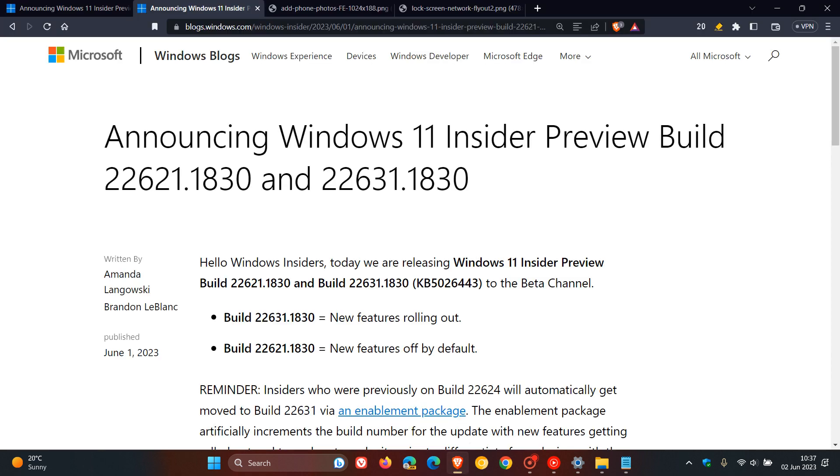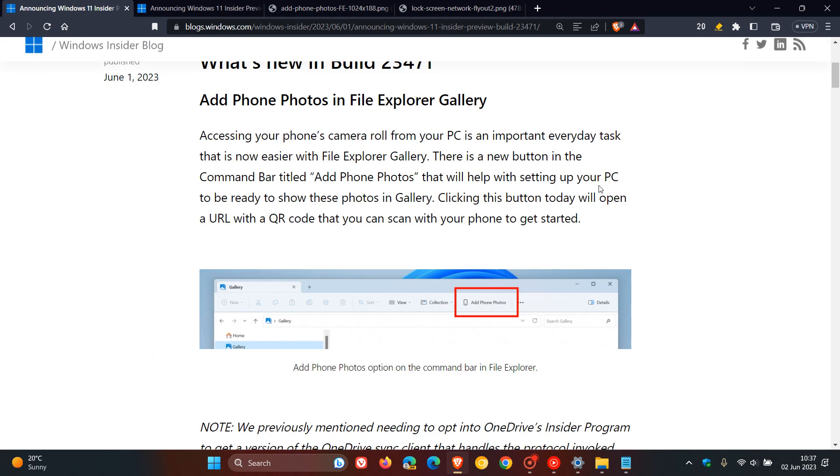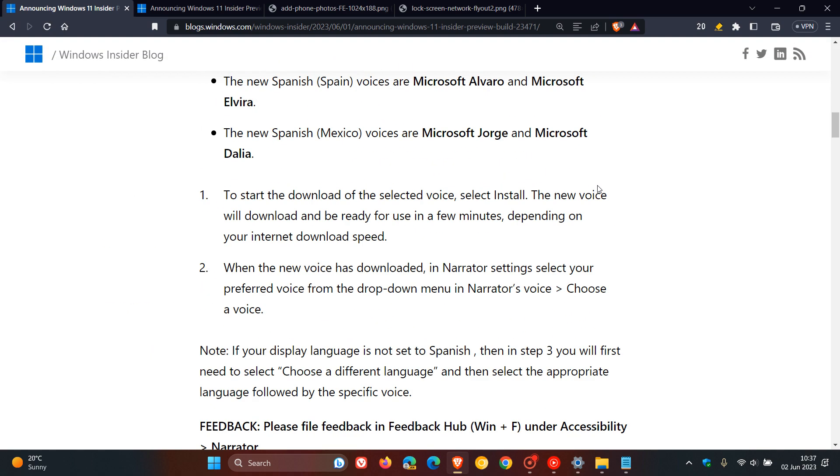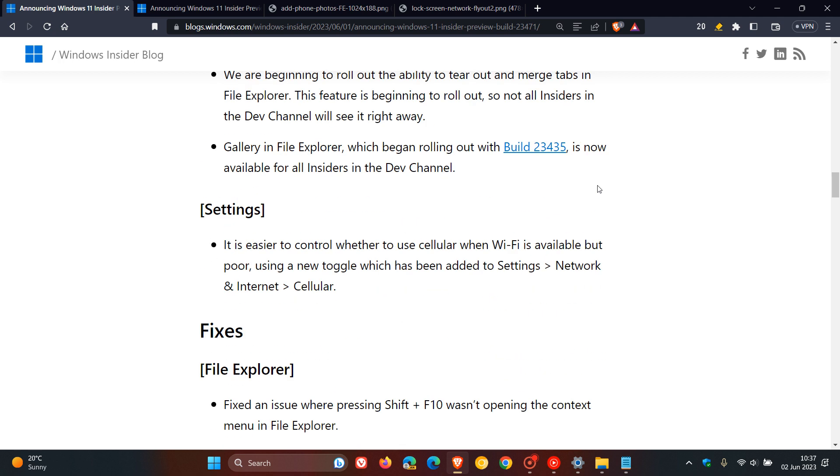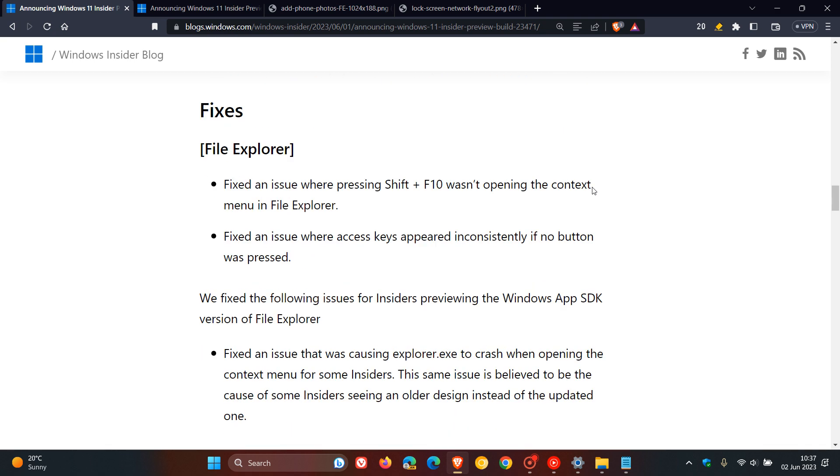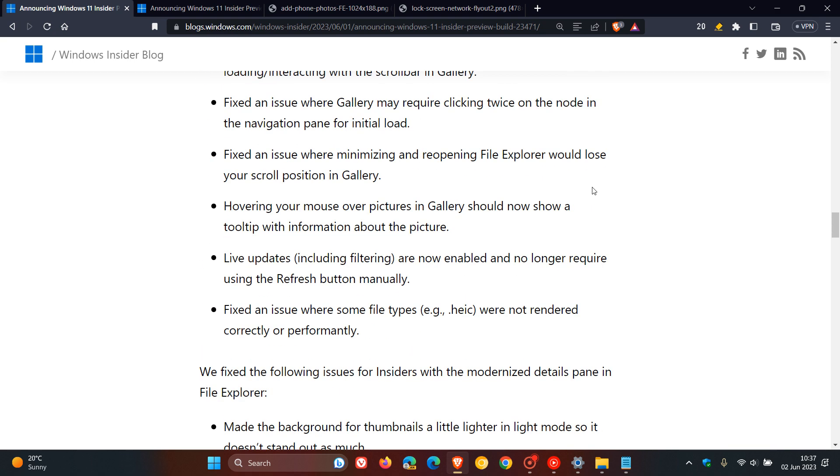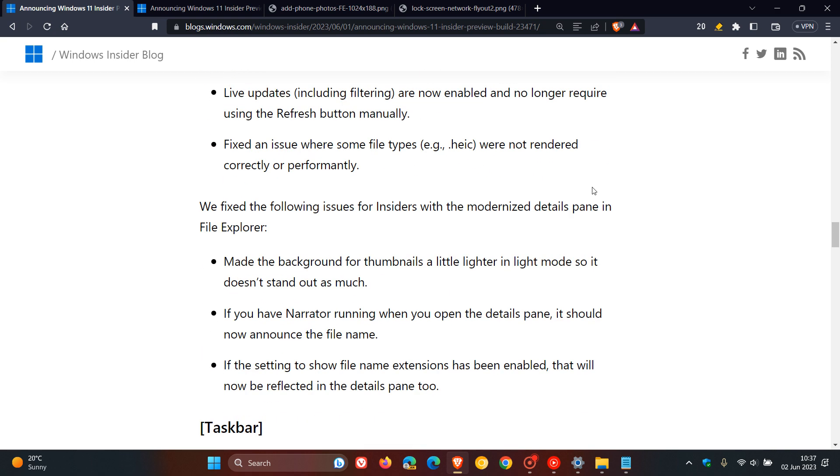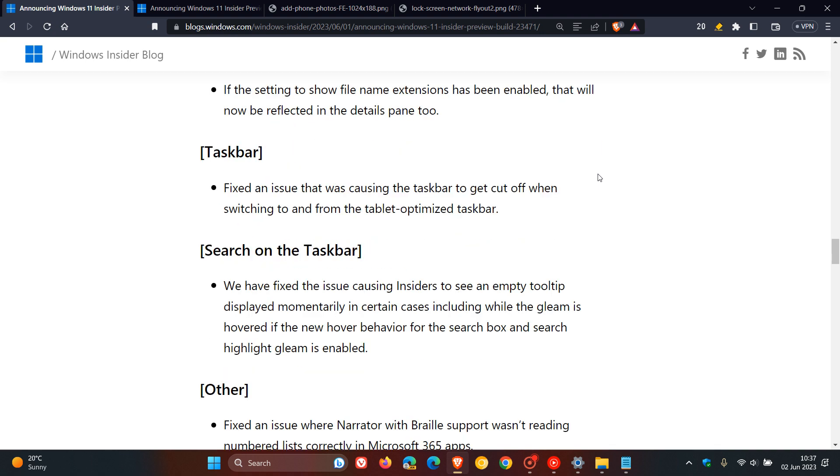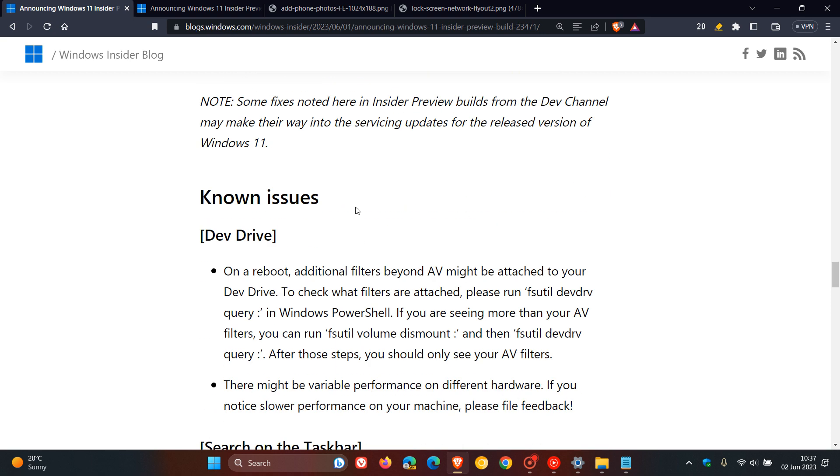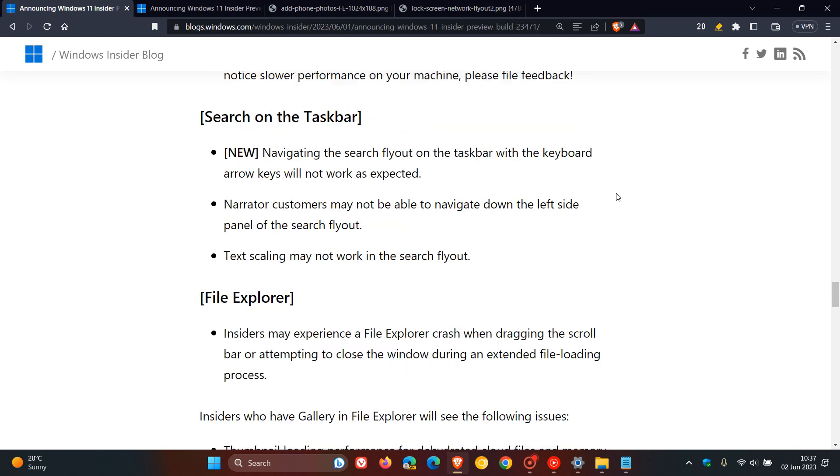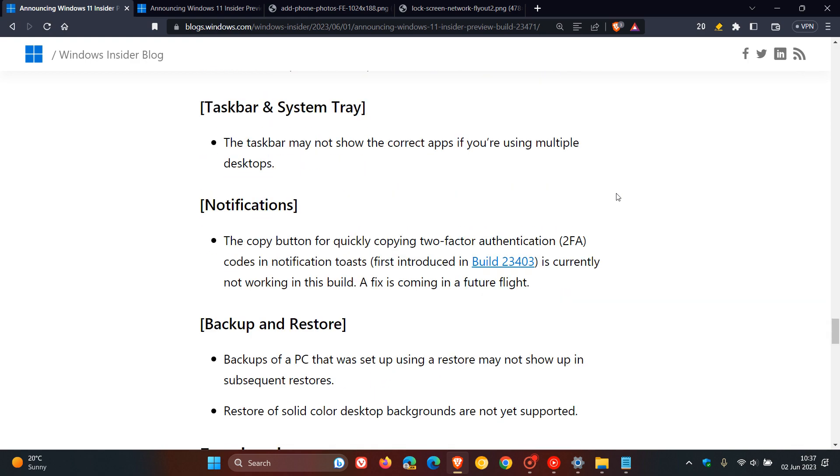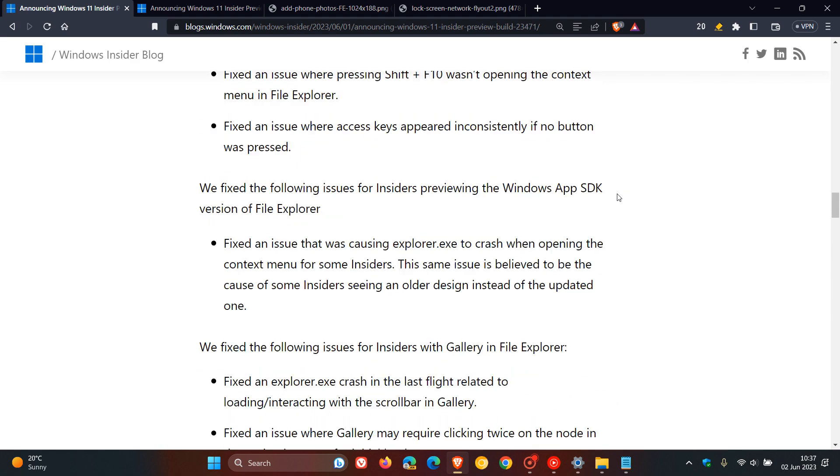If we head back to the release notes for build 23471 for the dev channel, over and above those new improvements and fixes which we've had a quick look at, we also get the fixes that have rolled out because this is still early days. There are a couple of fixes and issues that Microsoft will address in the dev channel. Over and above that, we get known issues because it is still early days. This is one of your first point of calls when it comes to testing new features, so you will get a couple of known issues.